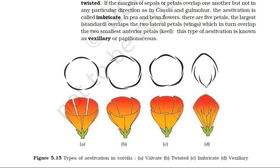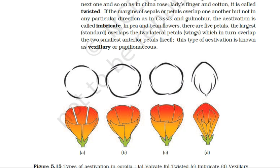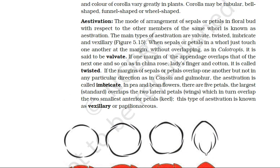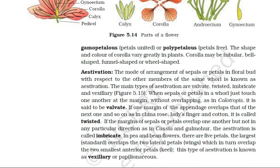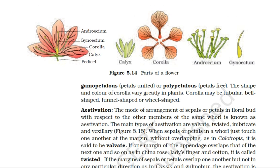Now we move on to the androecium, which is the male reproductive whorl of the flower. It is composed of one or more stamens. Each stamen consists of a stalk or filament, and on top it is the anther. Each anther is bilobed, and each lobe has two chambers or pollen sacs in which pollen grains are produced.